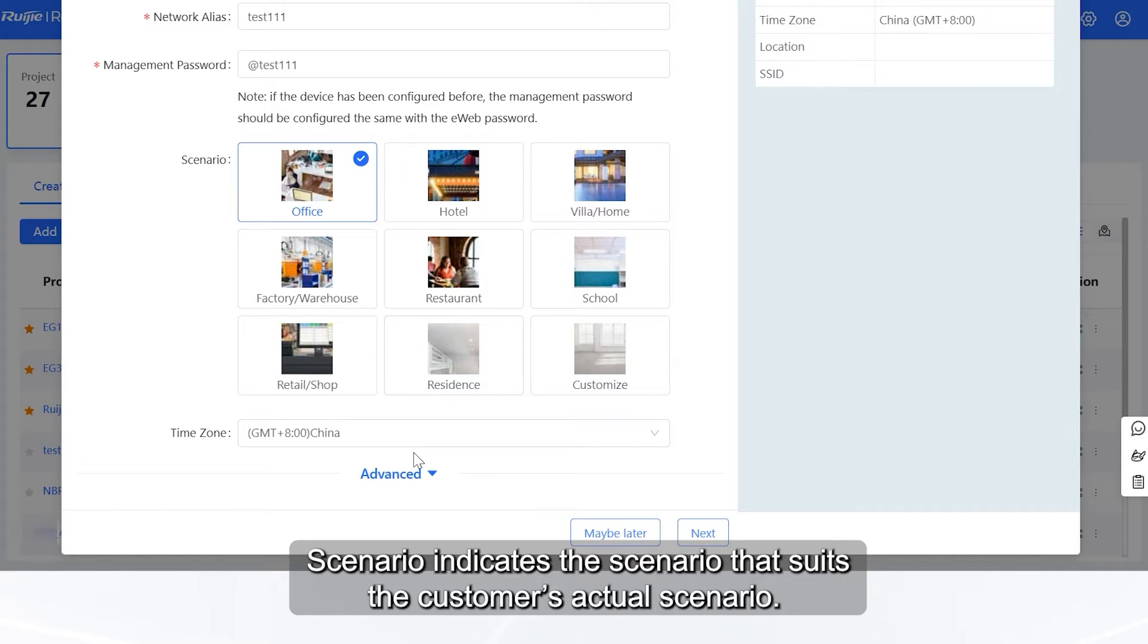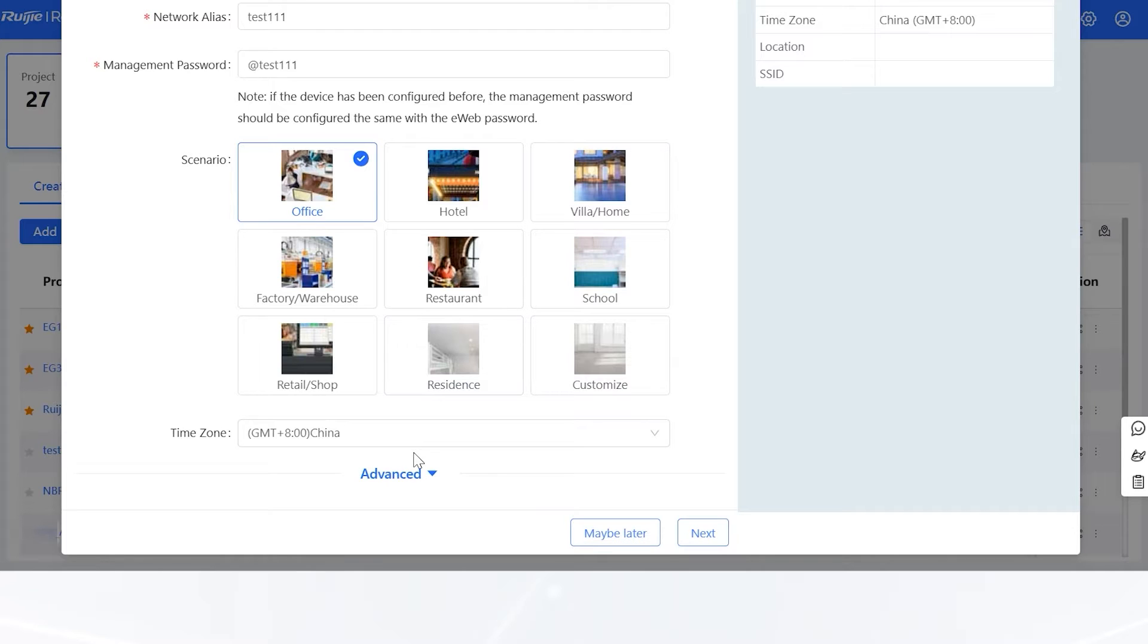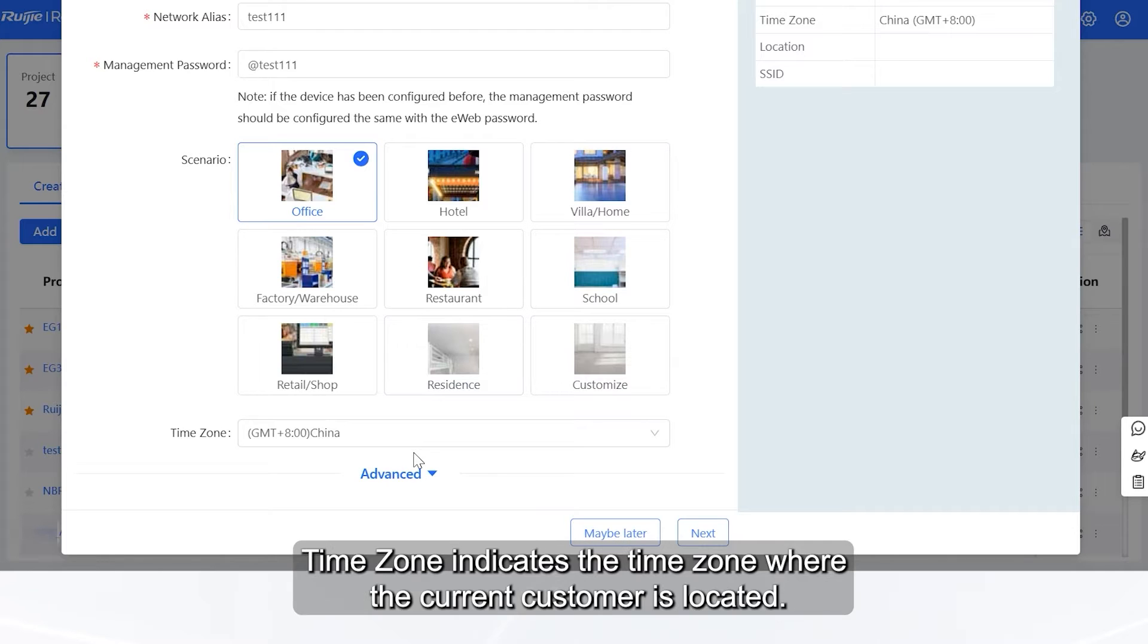Scenario indicates the scenario that suits the customer's actual scenario. Time zone indicates the time zone where the current customer is located.